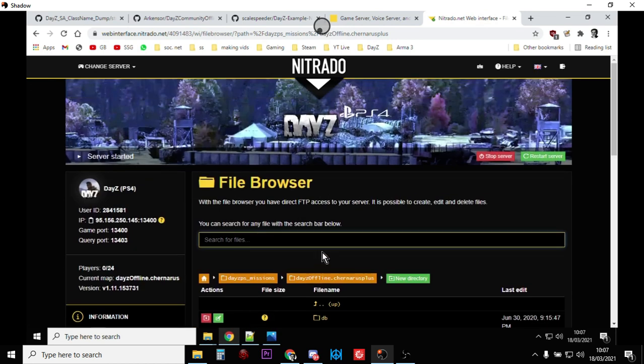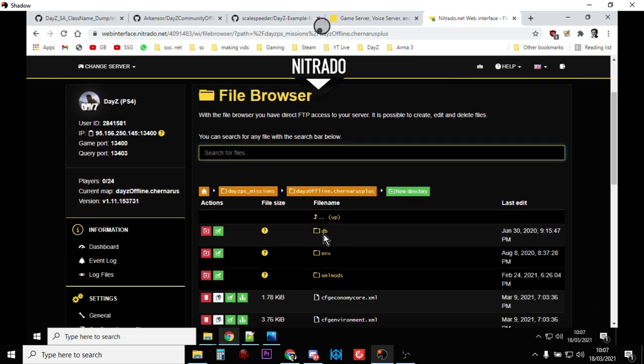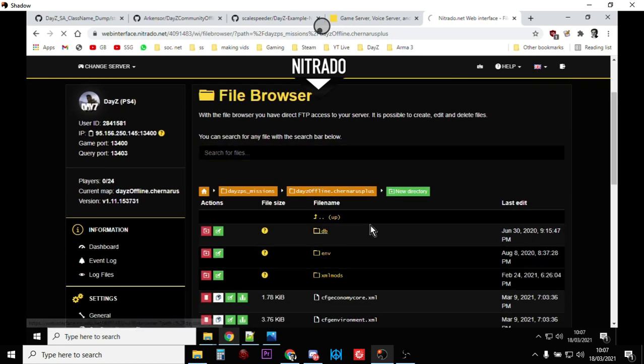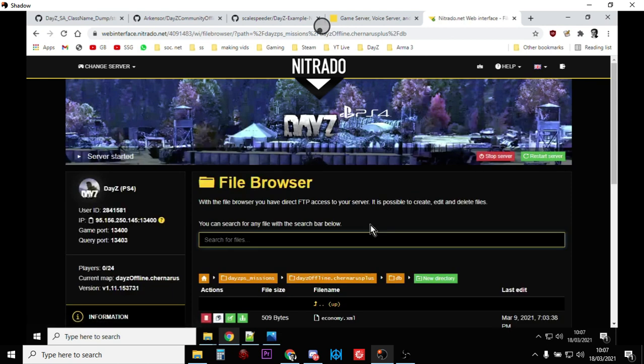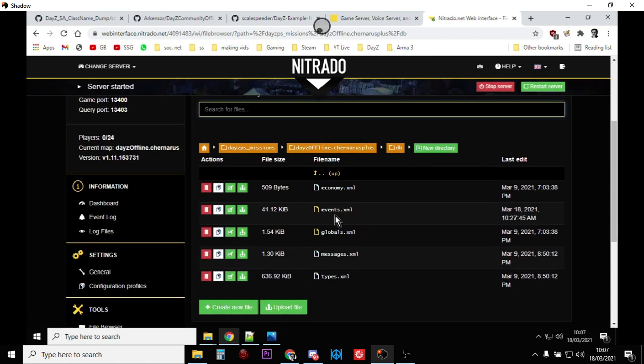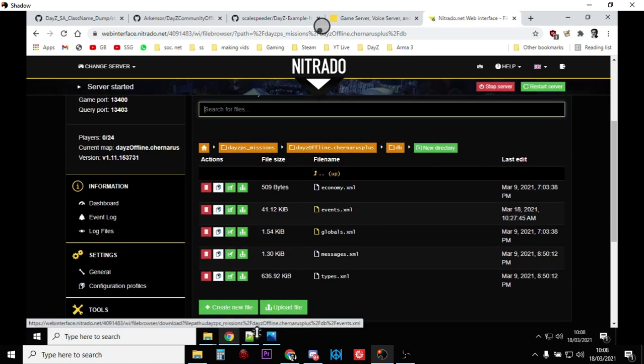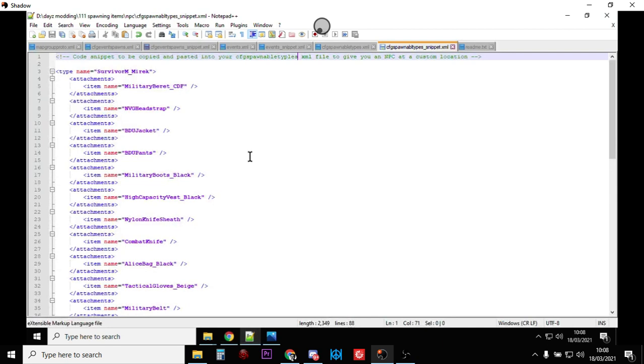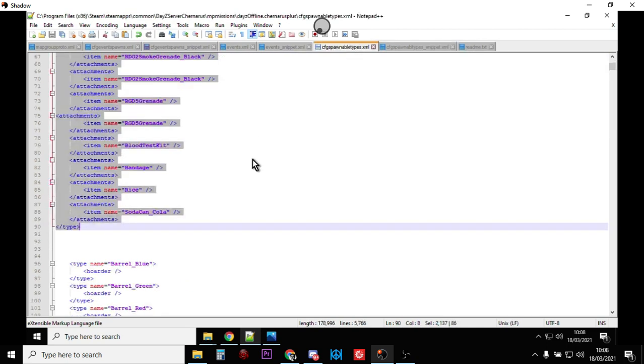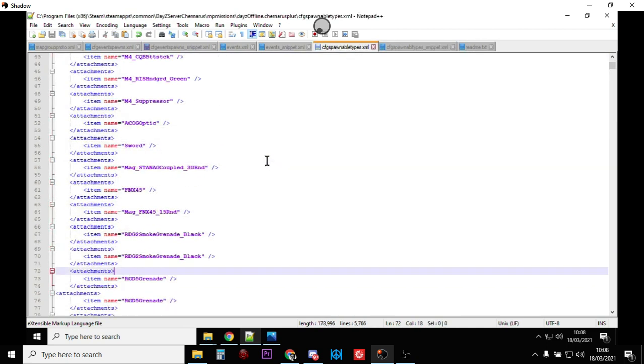And then, if we go into the DB folder, or the DB directory here, you'll want to download the events. And you'll want to, again, open those up in your favorite text editor, and you'll want to copy the relevant part from the snippet into the main file, like I've done here.